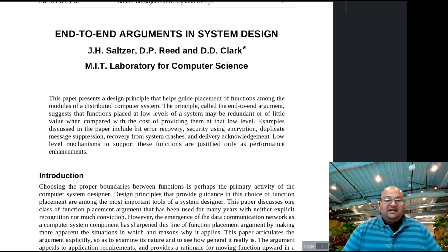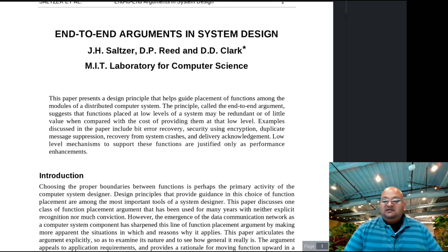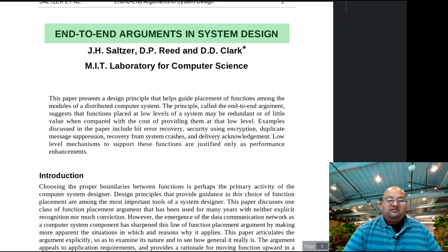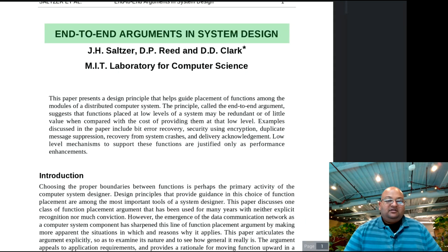Hi folks, today I want to talk about the end-to-end principle, which is a very powerful way of thinking about where to place abstractions in a distributed system, and also how to think about abstractions in general.